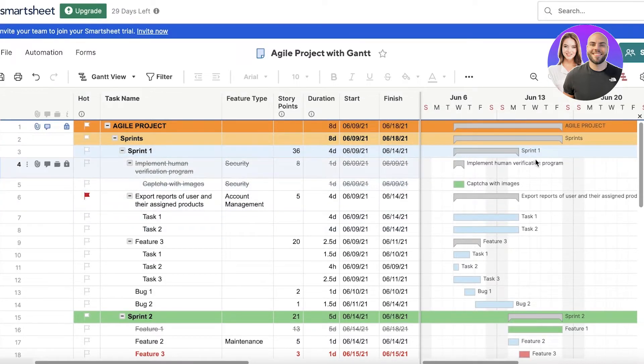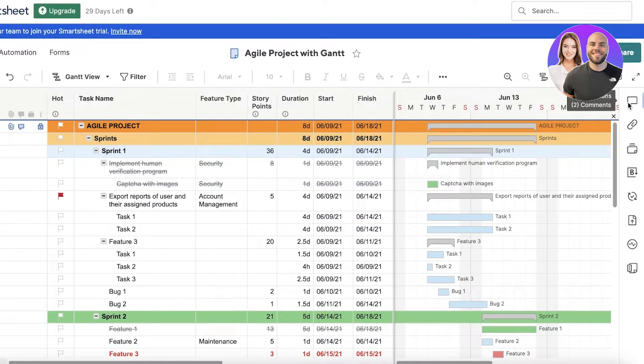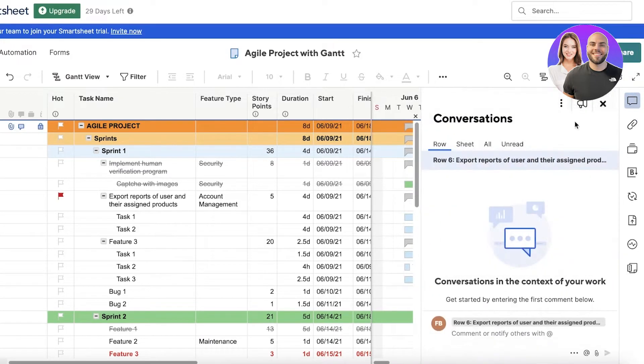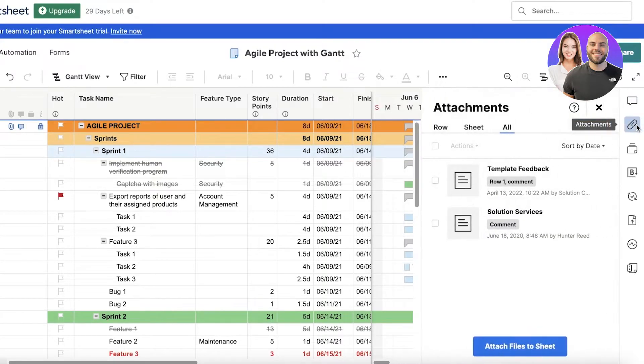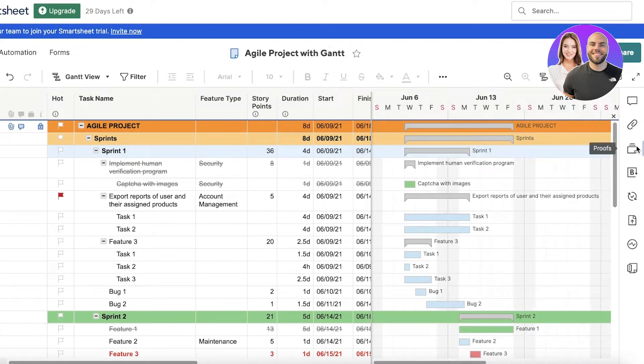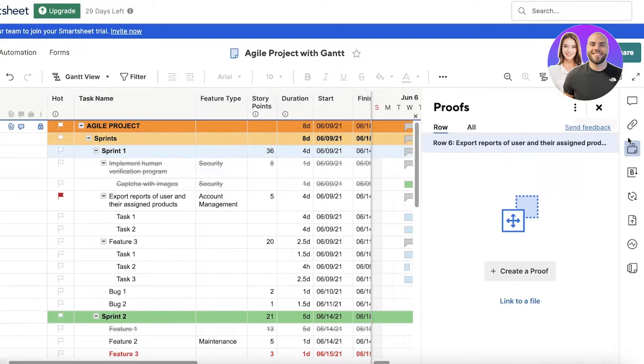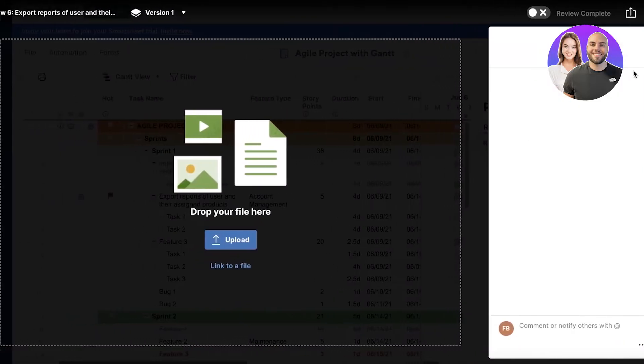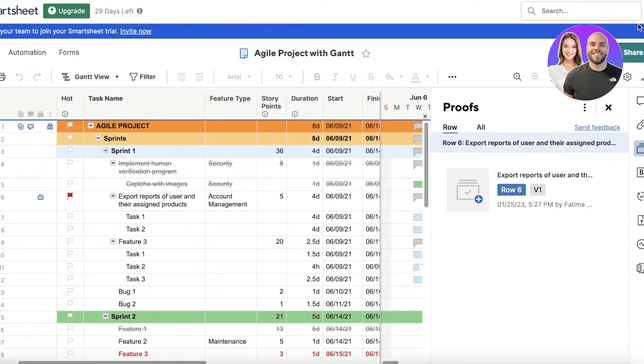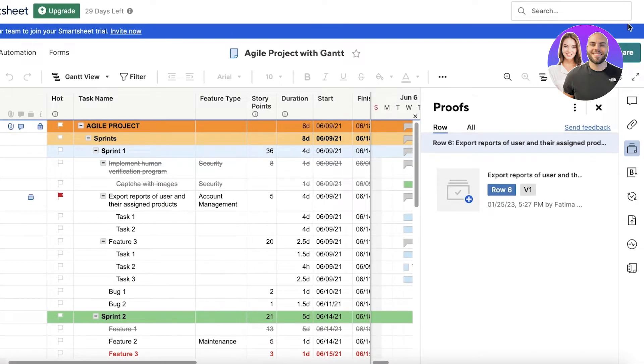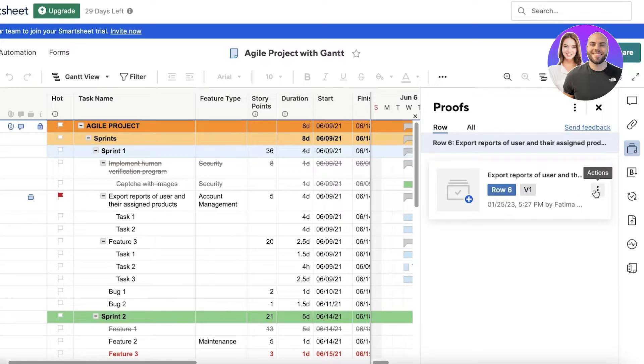You also have conversations that you can have so team members can collaborate. On the right side, you also have attachments where you can attach different documentations for your project. Then you also have proof, so if there is something that people need to verify with your team - like a salesperson needs to upload their sales verifications - they can do it in the proof section.